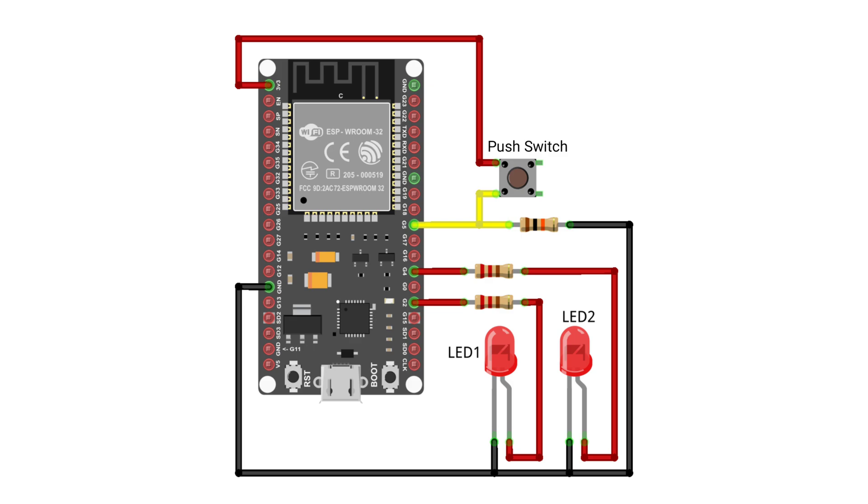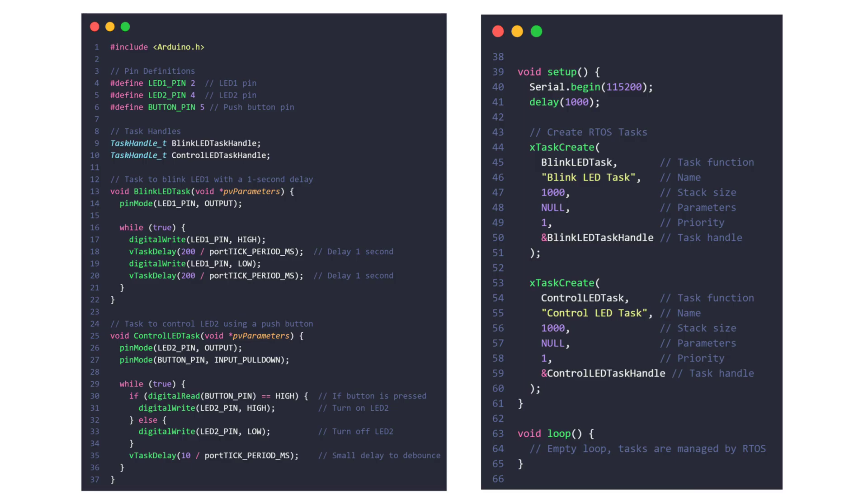This Arduino code demonstrates a simple real-time operating system RTOS project using the ESP32 board to manage two tasks at a time. It uses the FreeRTOS framework built into the ESP32 board.